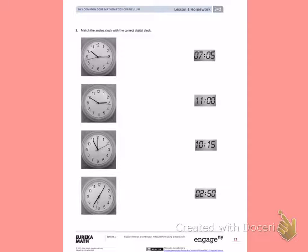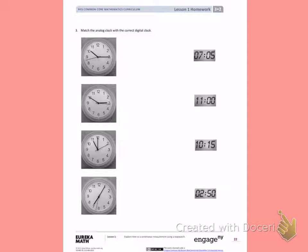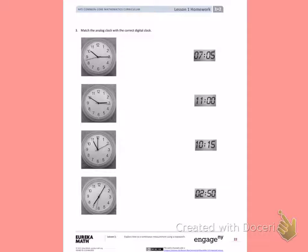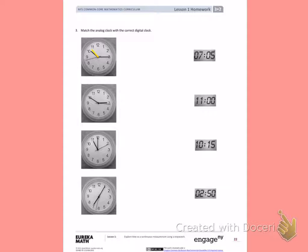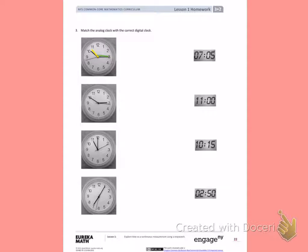The first clock I see is showing me the hour hand and the minute hand. The hour hand I will make yellow and the minute hand I will make green. The hour hand is pointing close to the 10. So that means it's about 10 o'clock.